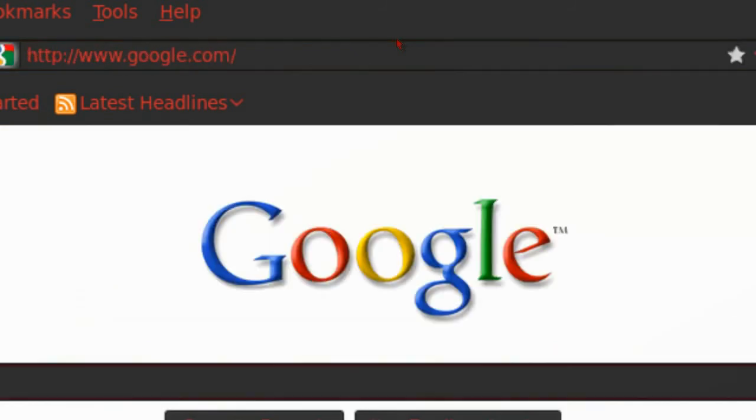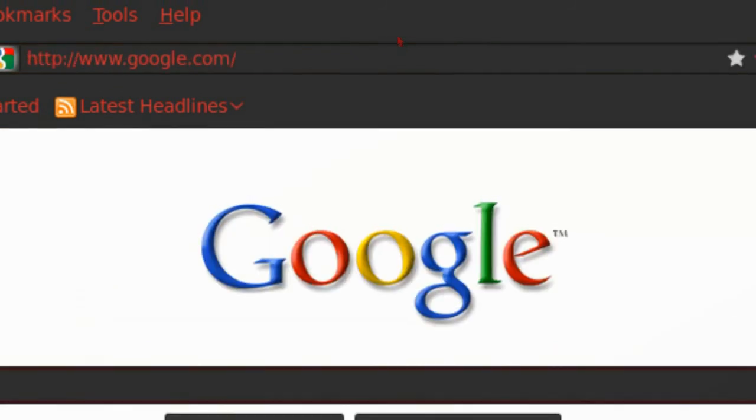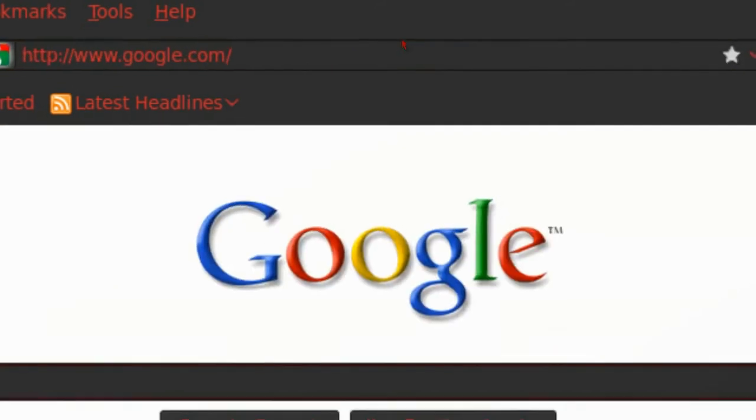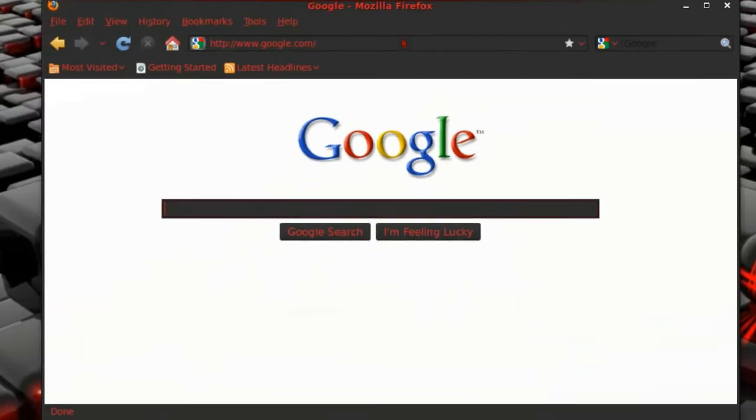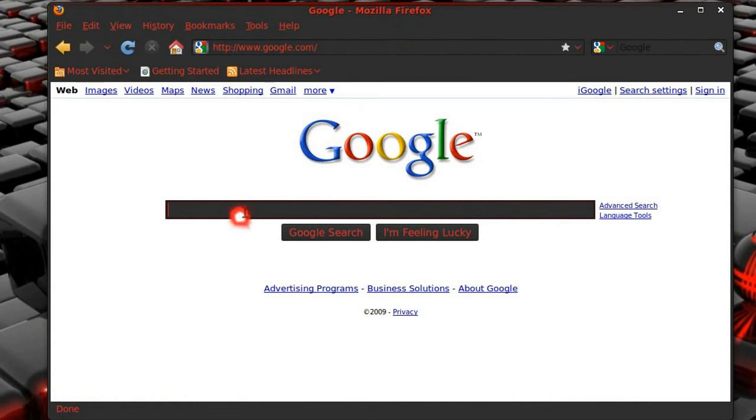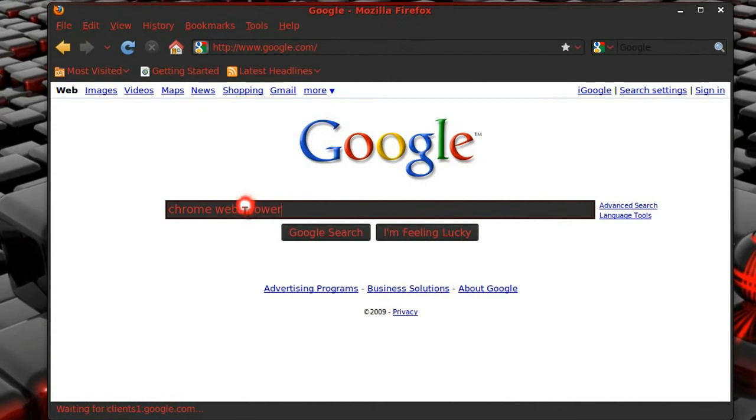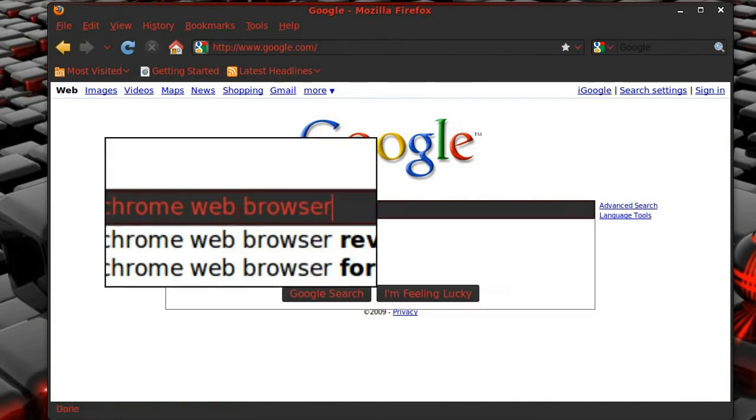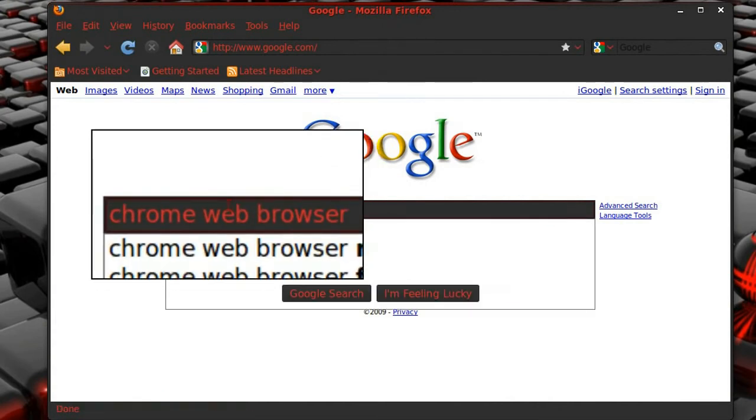I'm laughing at myself because I'm just tearing this video all up today. I'm going to just type in Chrome in the search box. Type in Chrome.